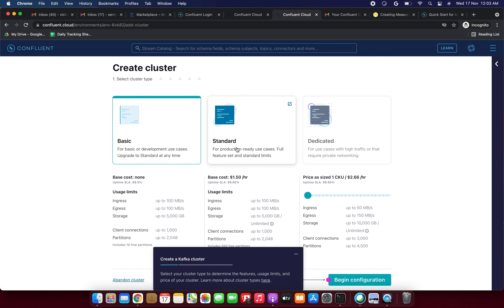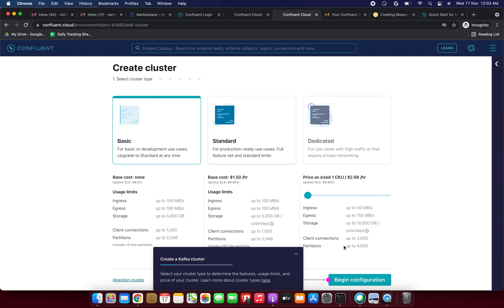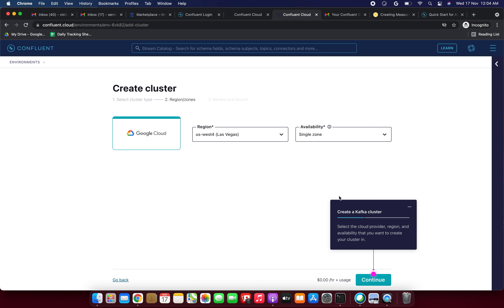Now we're creating a cluster. We need to select the cluster type: Basic, Standard, or Dedicated. The base cost for Basic is none; Standard is $1.50 per hour; Dedicated is $2.66 per hour. Uptime SLA: Basic and Standard offer 99.5%, Dedicated offers 99.95%. Select based on your business requirement — I'm selecting Basic.